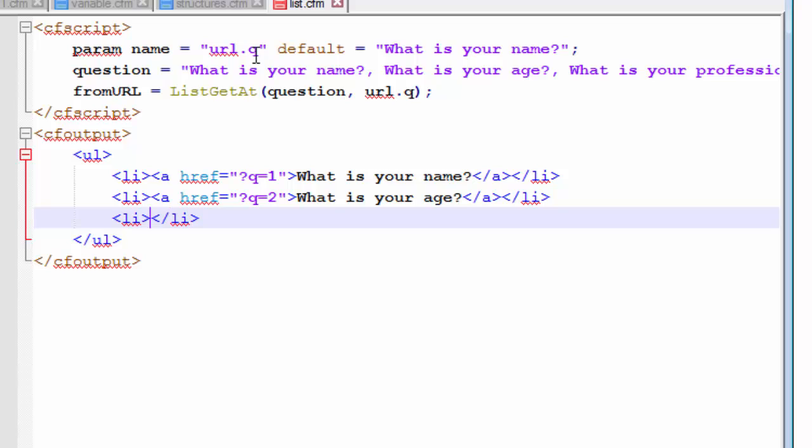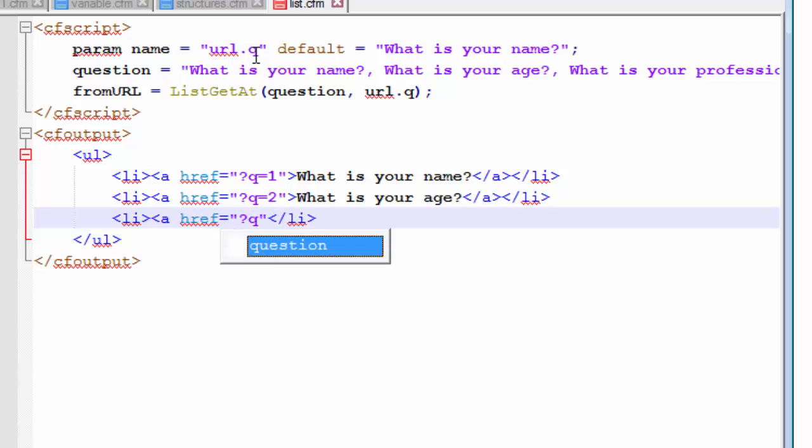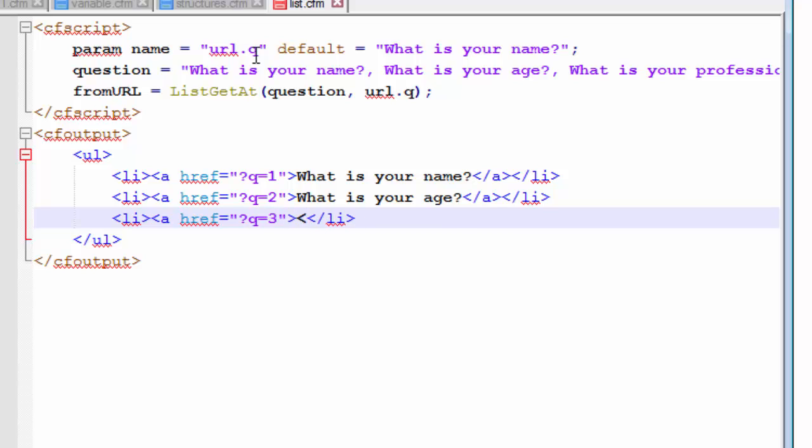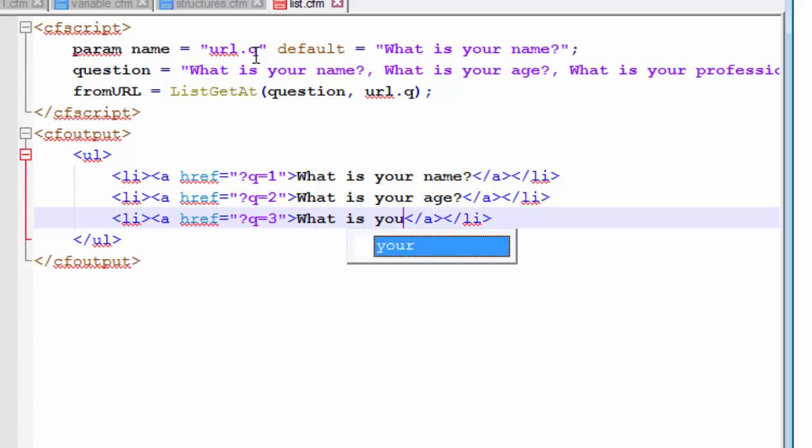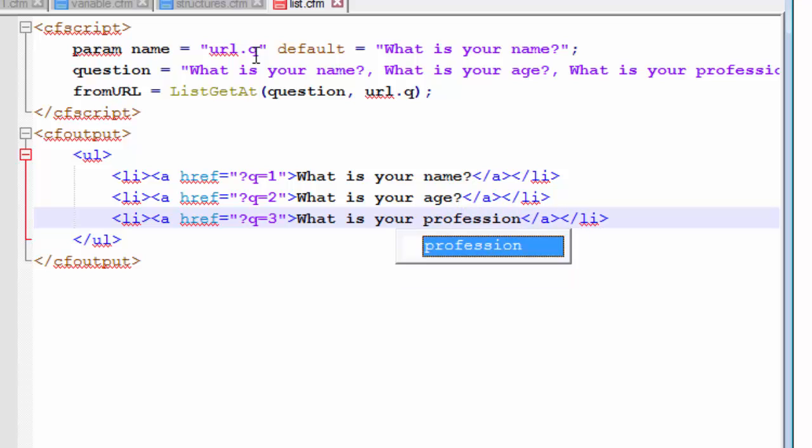And lastly, the last link would consist of the query string that will request for the third element in our list. This is pretty easy. I hope you understand it very well. Because later on, these things, these fundamental stuffs or these fundamental lists, structures, the concepts of all these language basics would be placed together to create an entire web page. So let's get back to our coding. So the third question is, what is your profession? Now let's save this.